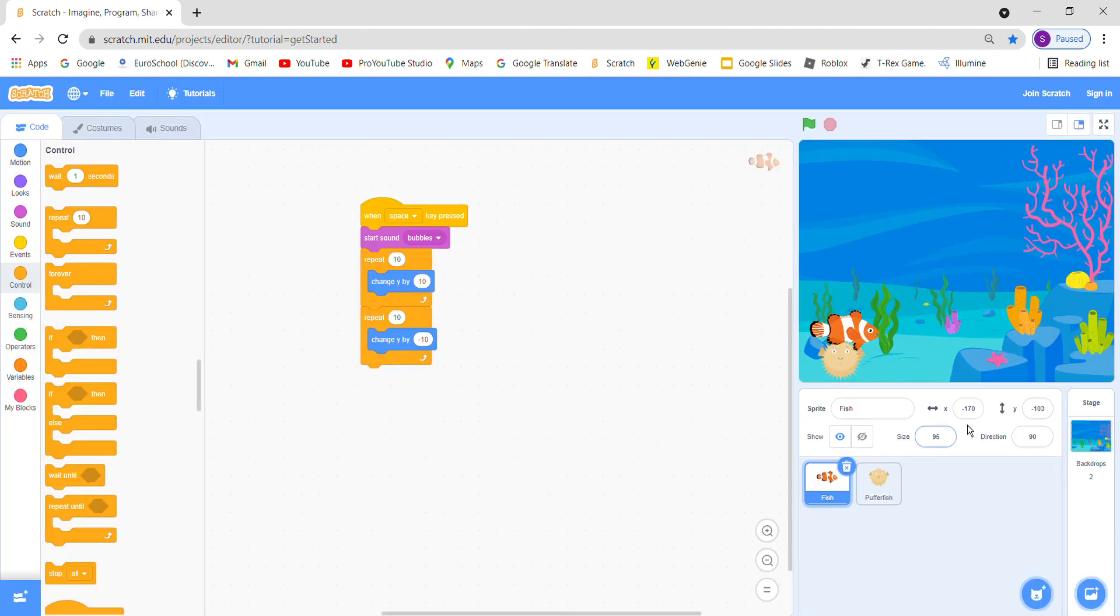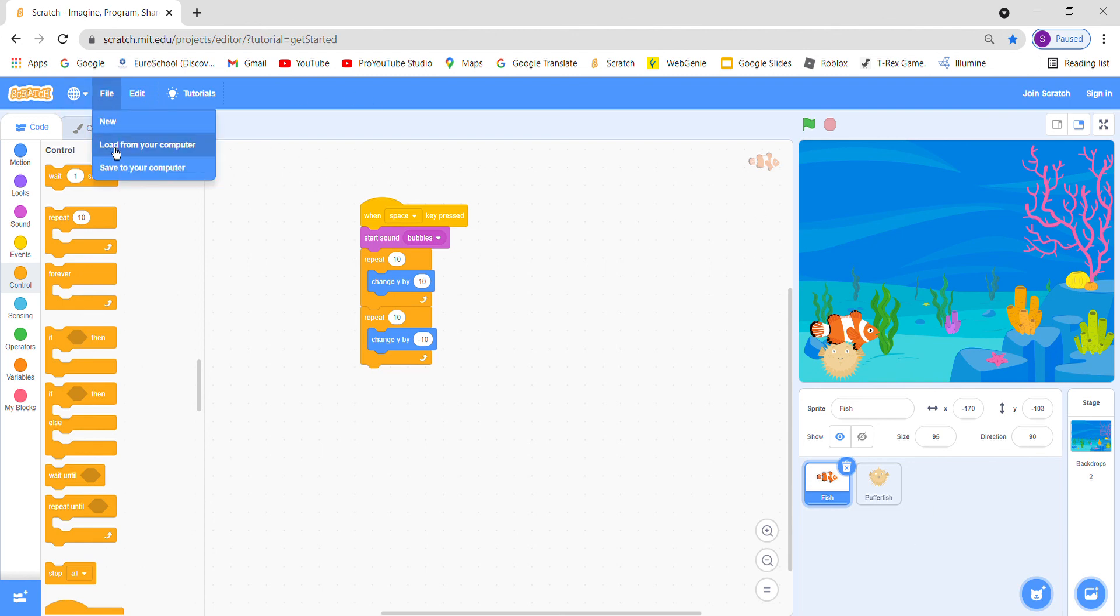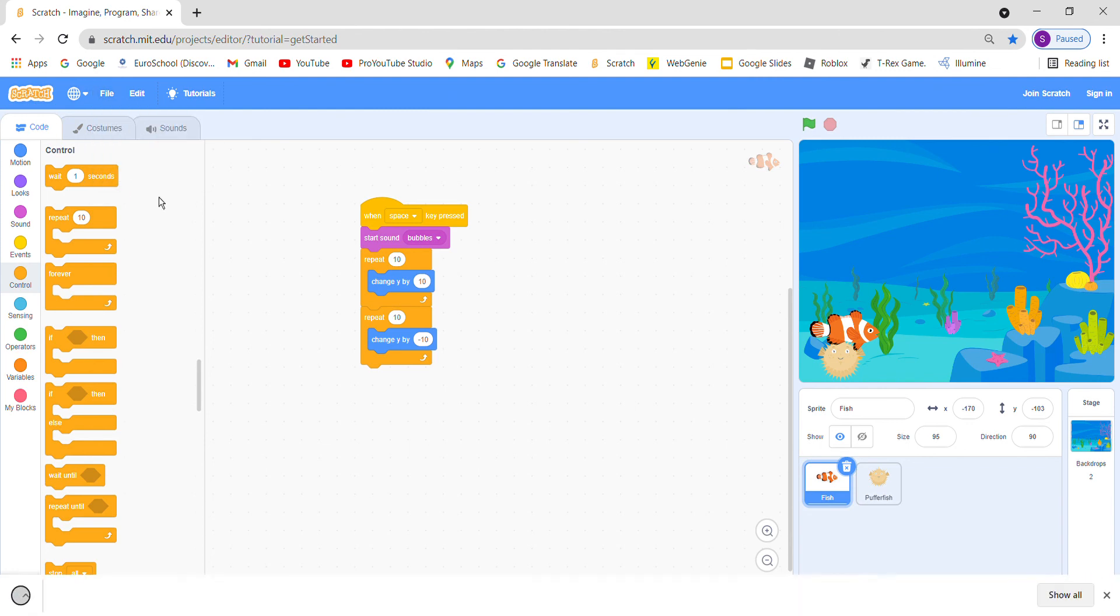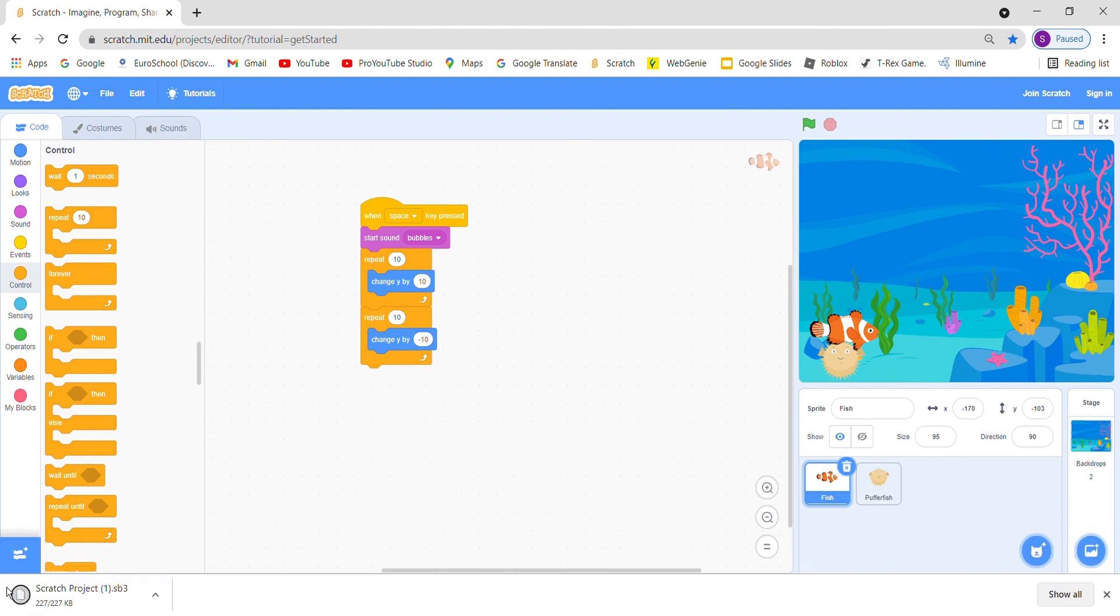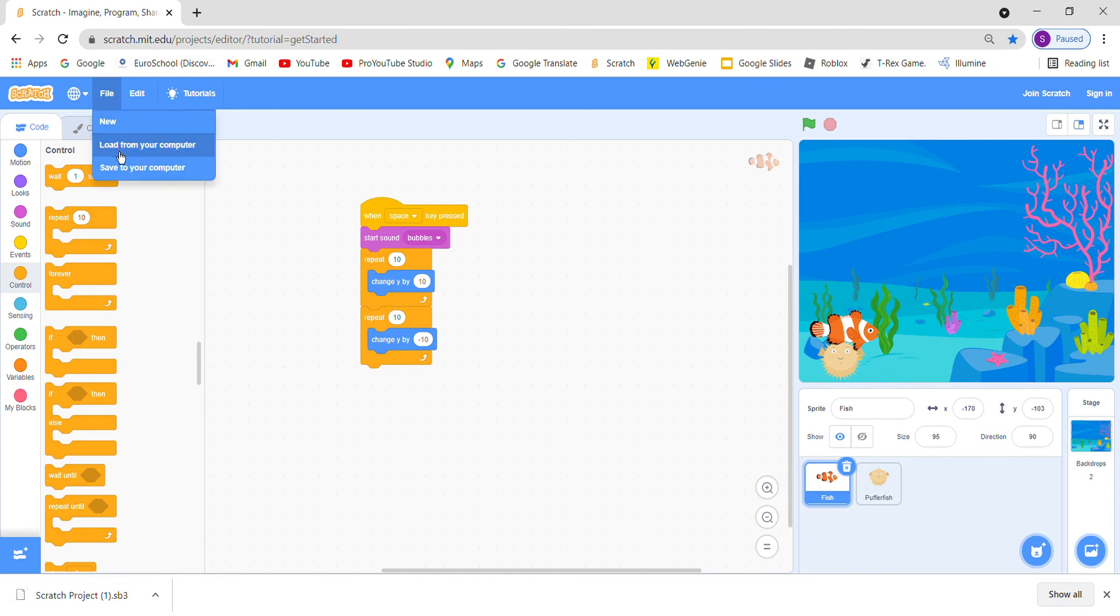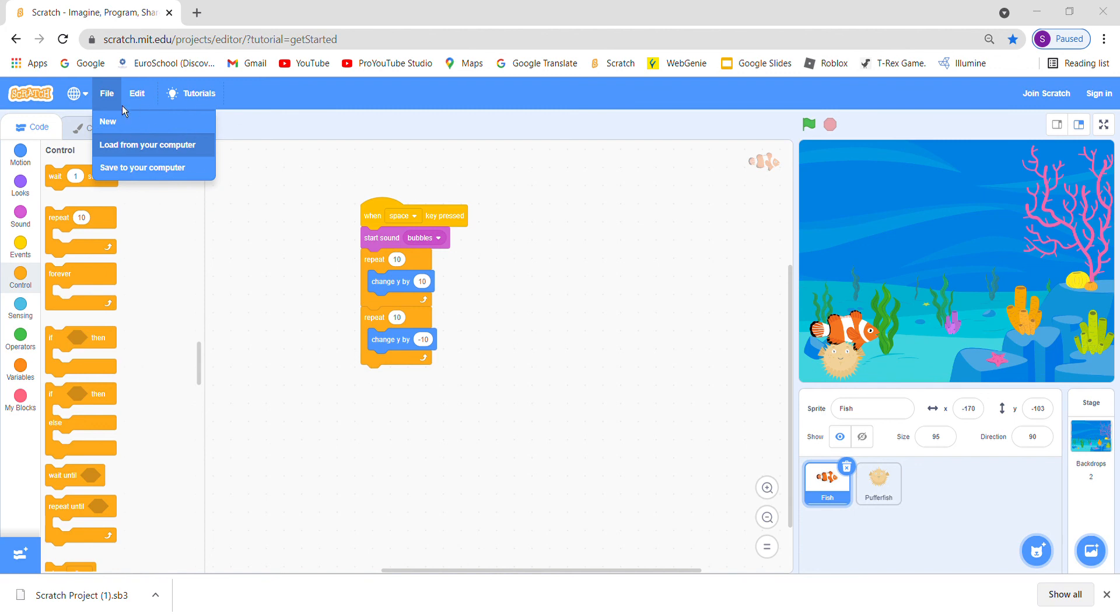So if you want to save it, go to file and go to save to your computer. Here it comes. And go to load from your computer if you want to see that if the Scratch project is ready. Here it is.